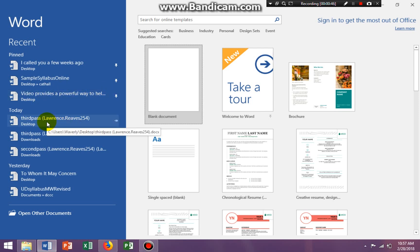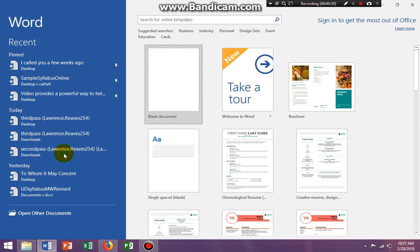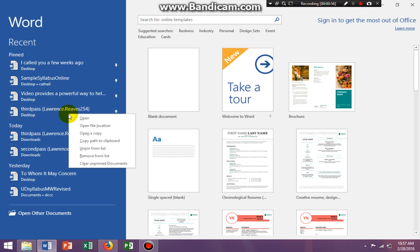Let me just do it one more time. I'm right-clicking on the document, pinned to the list, and now that document is pinned.